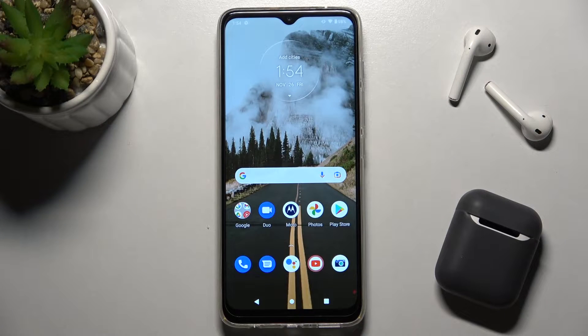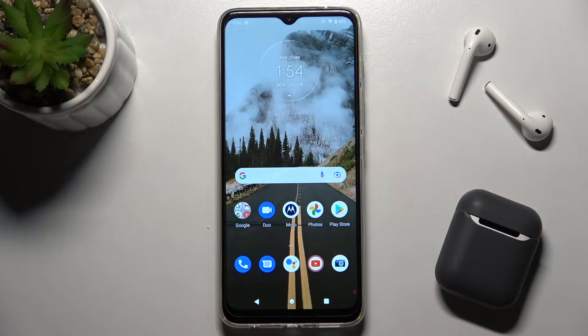Welcome. Today in front of me is the Motorola Moto G50, and I'll show you how to adjust the ring volume on this device.